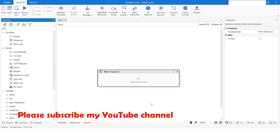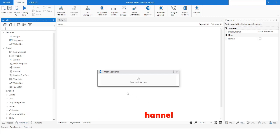Welcome to my YouTube channel. In today's video we will learn how to integrate ChatGPT in UiPath. Please watch this video till the end so that you can understand it completely, and if you have not subscribed to my channel yet, please subscribe. To get started, you need to create an account with openai.com, a secret key, and the endpoint URL.